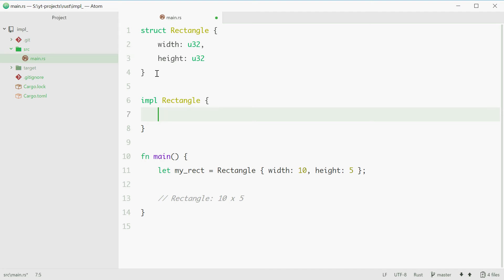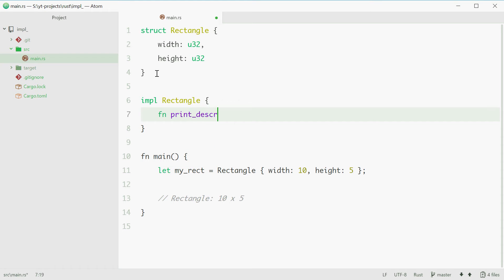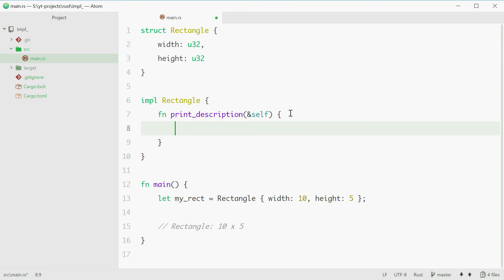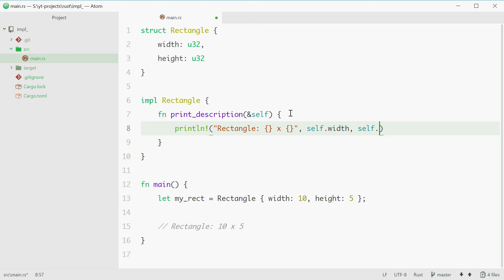Inside here is where you specify any functions you want to define for this struct. For example, we can say fn print_description. For the parameters, you want to put something called a reference to self. Through self, you can access these members. We can now simply just print line and say 'rectangle [boom] times [boom]', then self.width and self.height. Self allows you to access the values of the members for this particular struct.